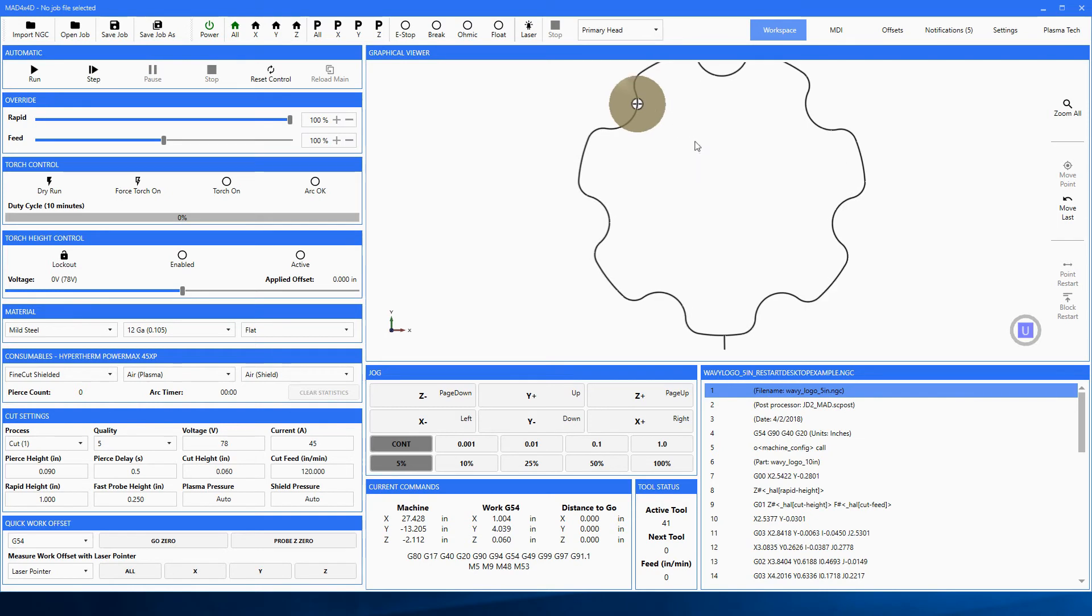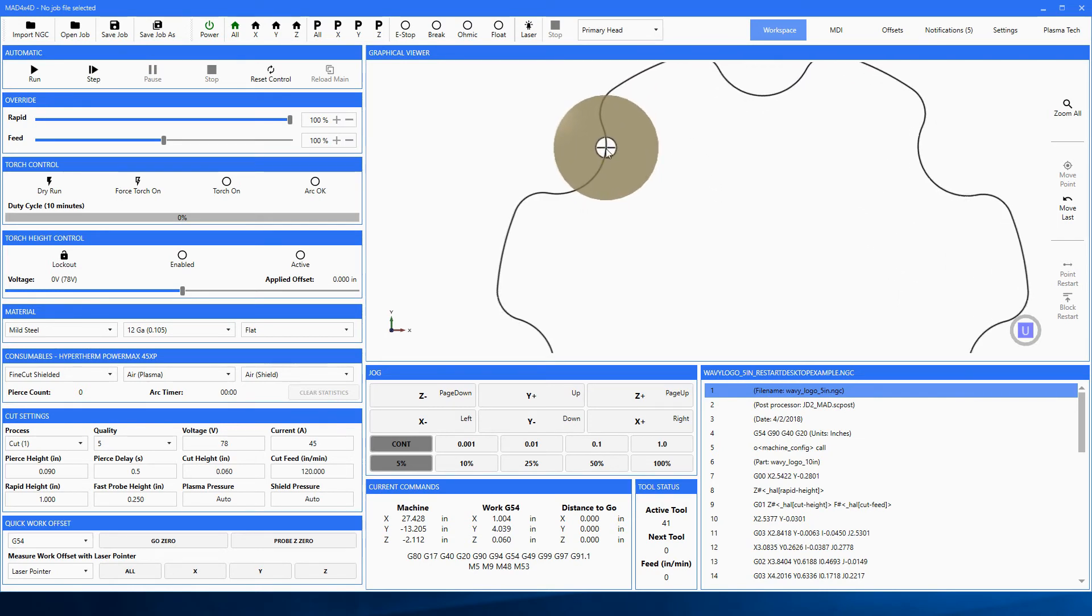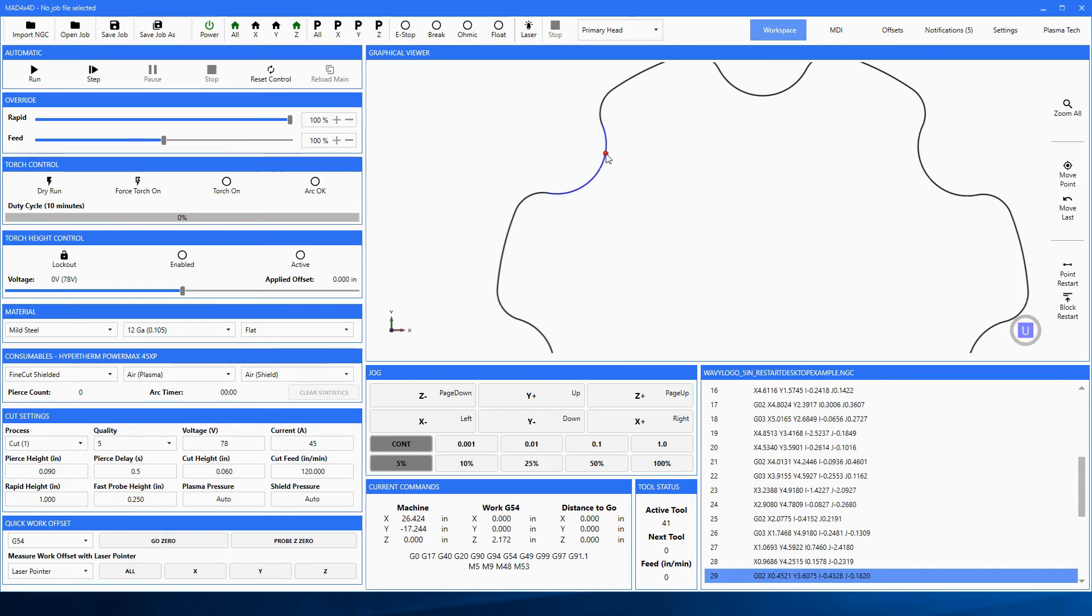Now this time we're going to do a point restart. We know that she stopped here. Let's send the machine to go to zero, and this time we're going to pick right on this thing here. We're going to say, yeah, it worked out right there.